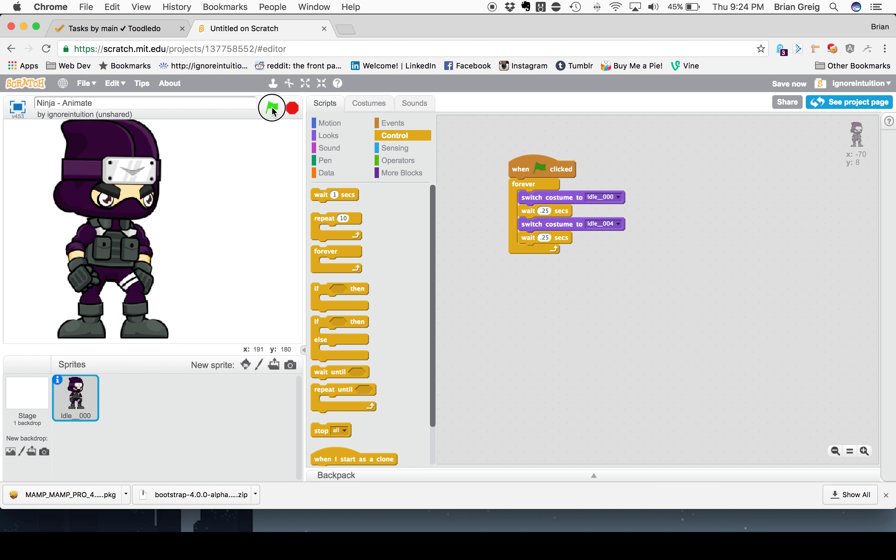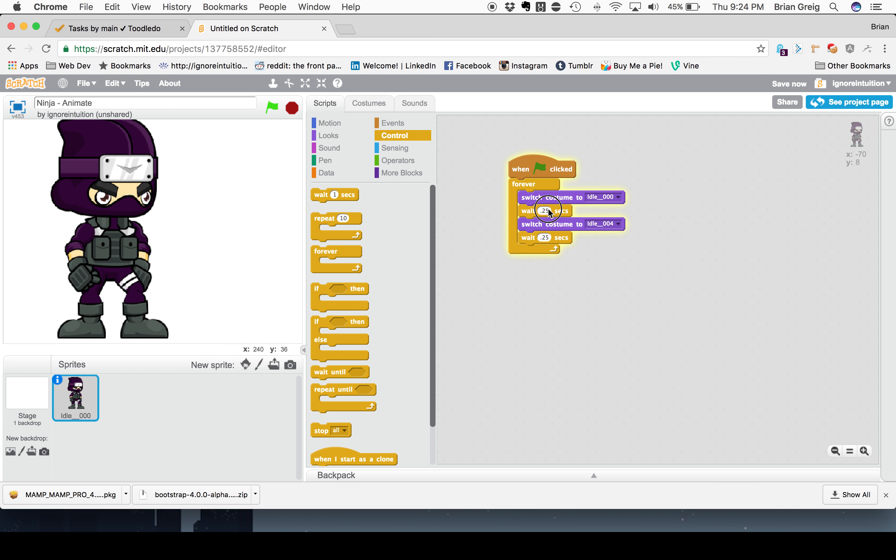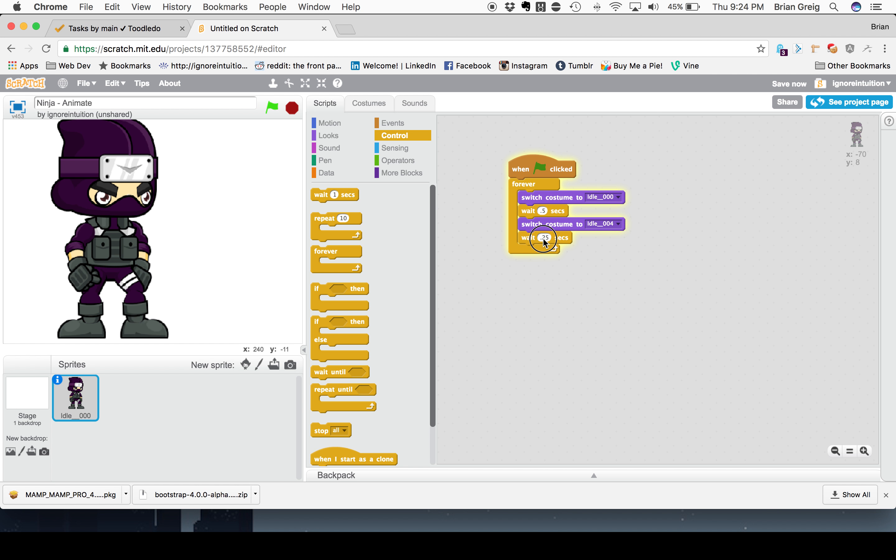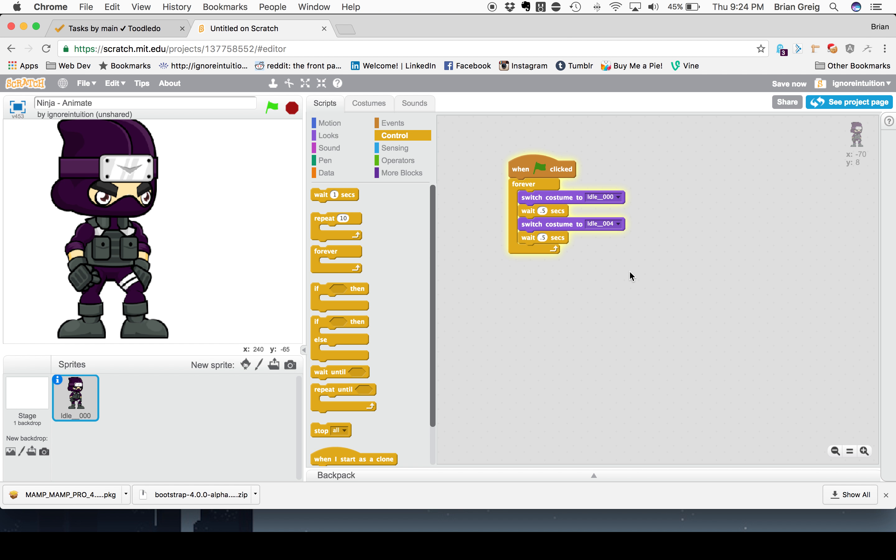Let's hit our green flag. Looks like he's breathing pretty heavy there. Maybe we can tweak this a little bit. Let's see here. Looks a little better. This kind of gives the impression of him breathing heavily. Maybe after he's, you know, he's a ninja. He's obviously been partaking in some very serious ninja type activities.